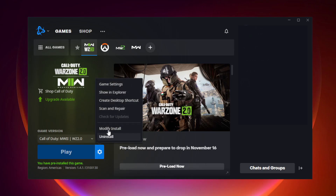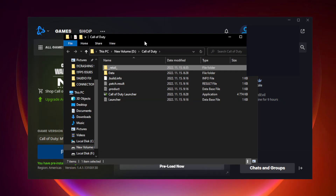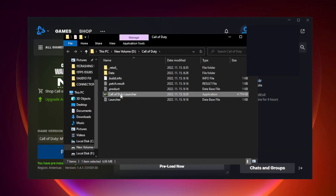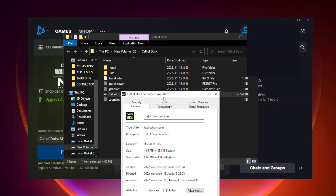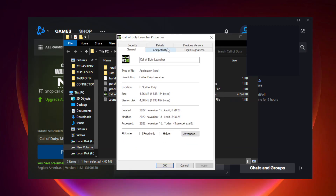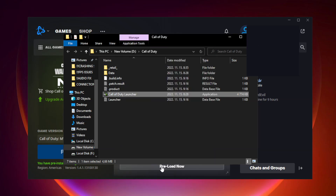If that didn't work, click options. Click show in explorer. Right click Call of Duty launcher and click properties. Click compatibility and check two settings. Apply and OK. Problem solved. Like and subscribe.